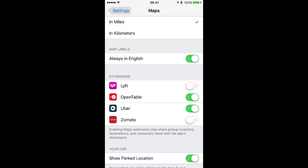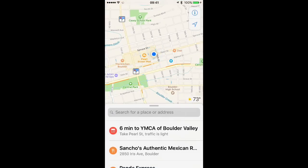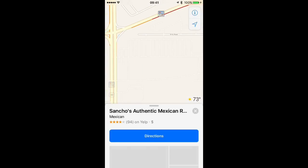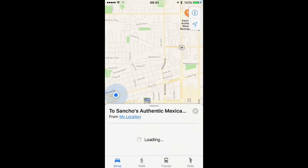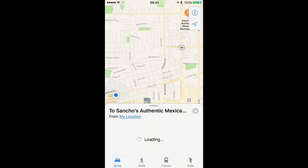I already have Uber set up and active, which is great. Now I can hop over to the Maps app. Once I'm in the Maps app, I can search for locations just like I normally would. I really like Sancho's, so I'm going to go ahead and select that, and once you've done that, tap Directions.